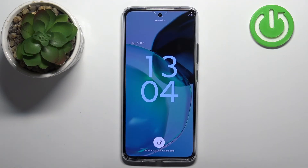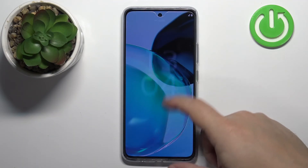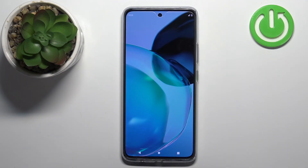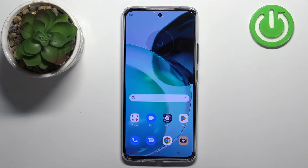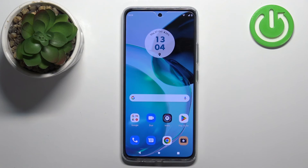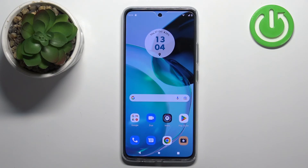As you can see, we are back in the system and that's how you enter the bootloader menu on this phone. Thank you for watching! If you found this video helpful, please consider subscribing to our channel and leaving a like on the video.